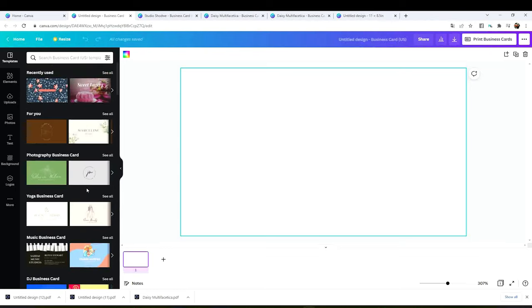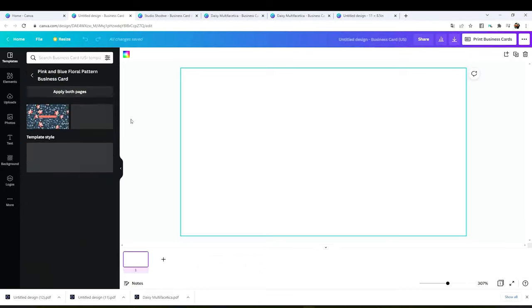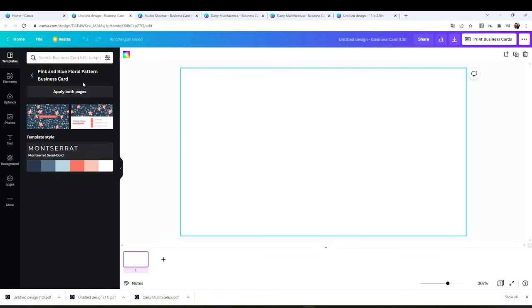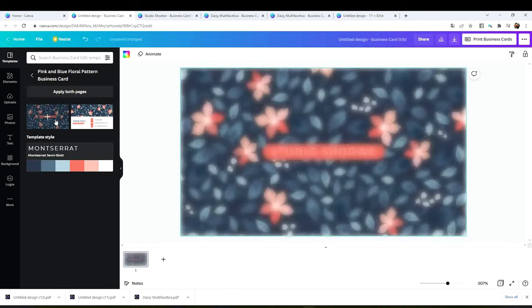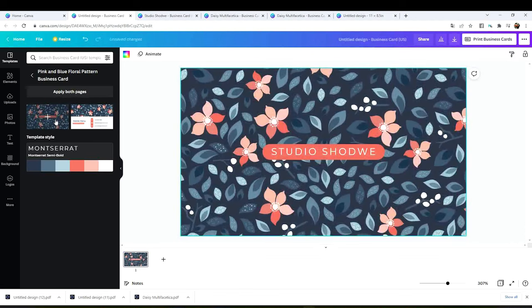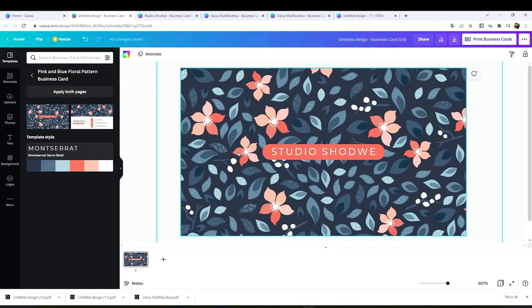First I'm going to show you how to create one using one of these templates. I'm going to pick this one. Here gives you the option to pick only one side or both sides. Click on apply both pages.